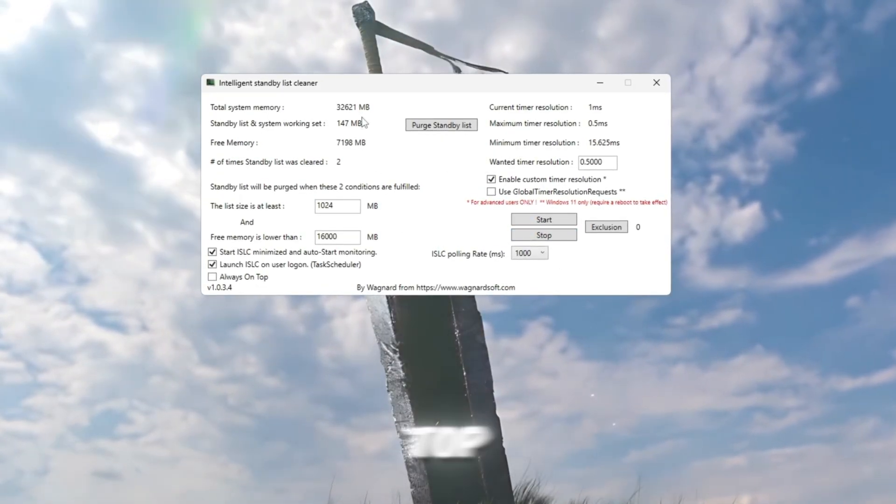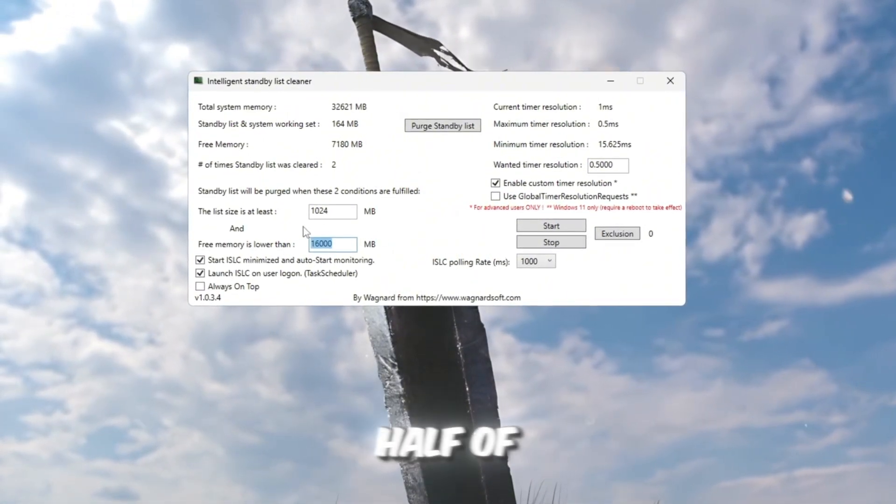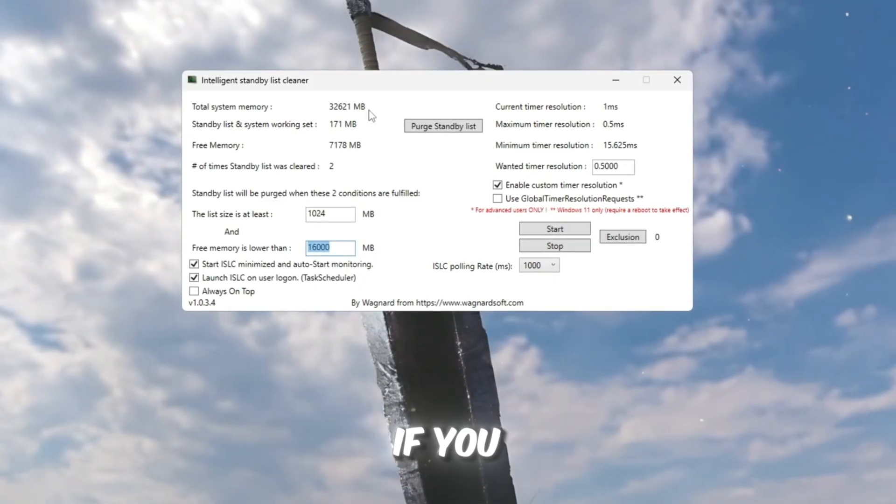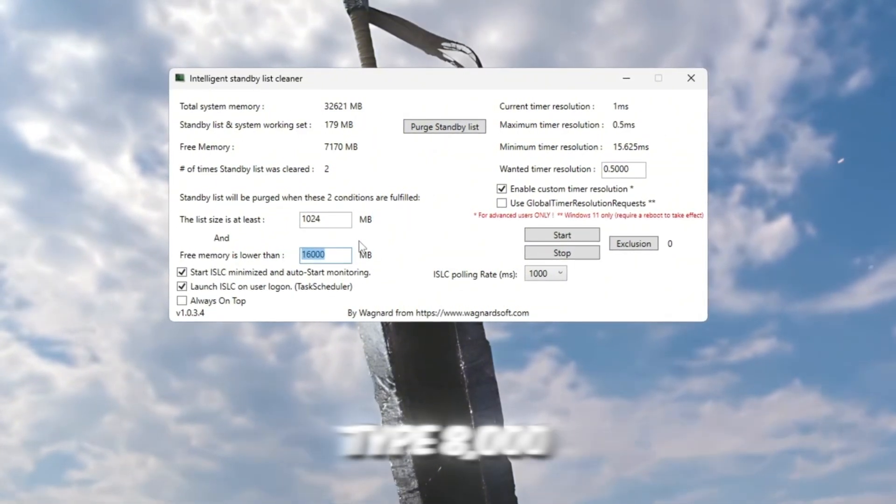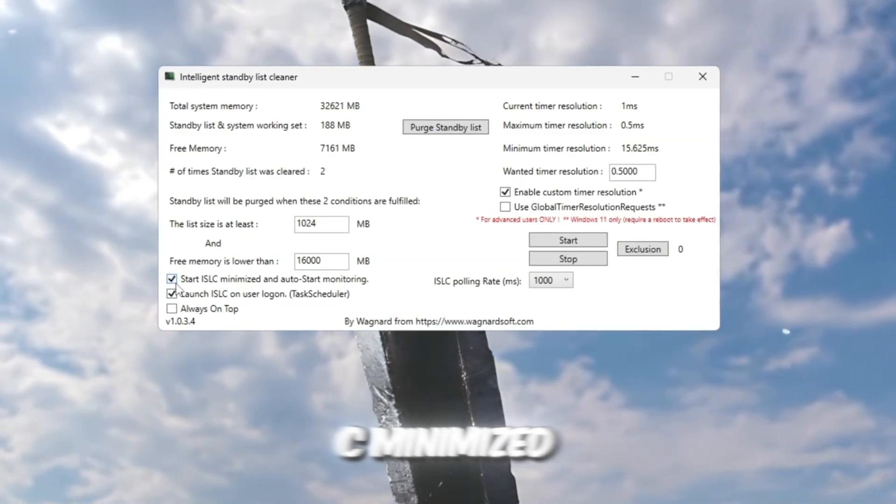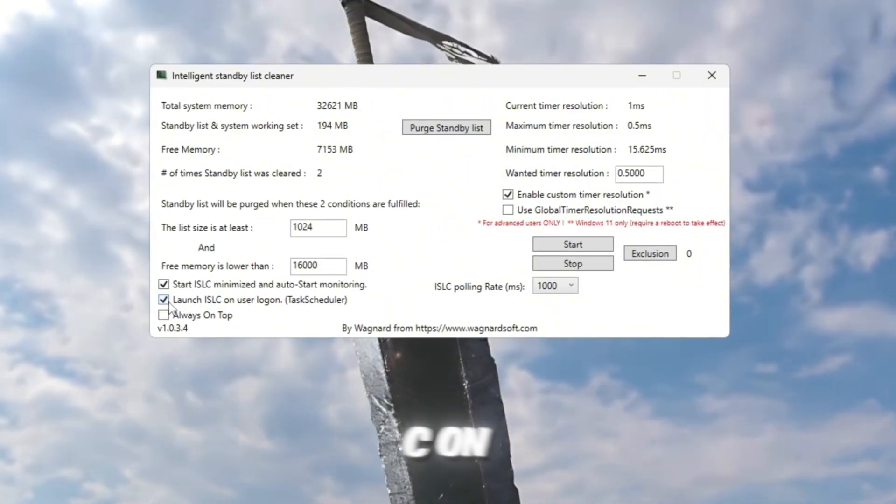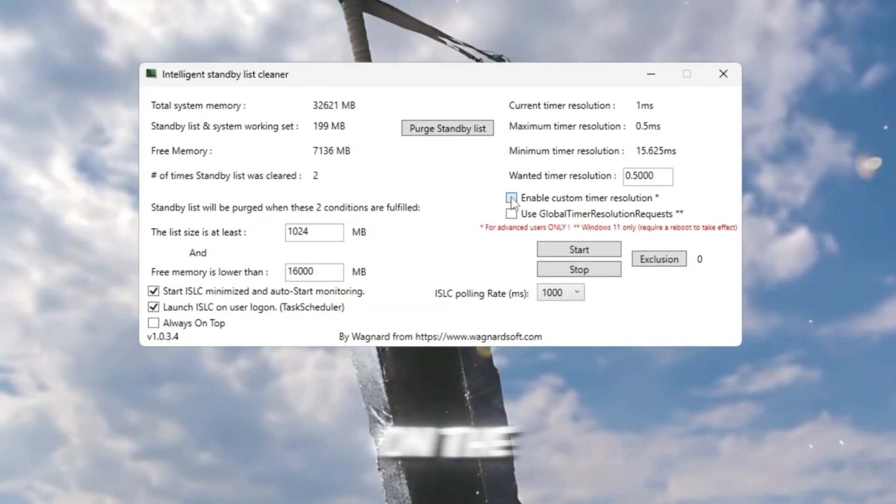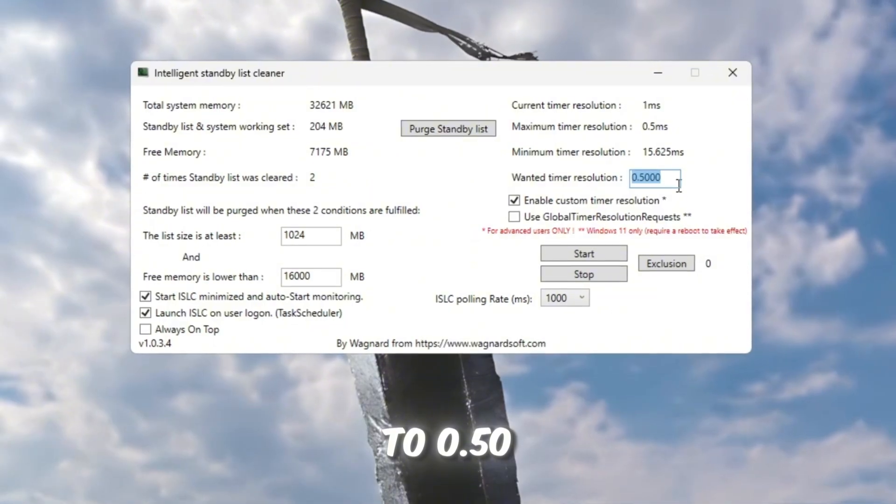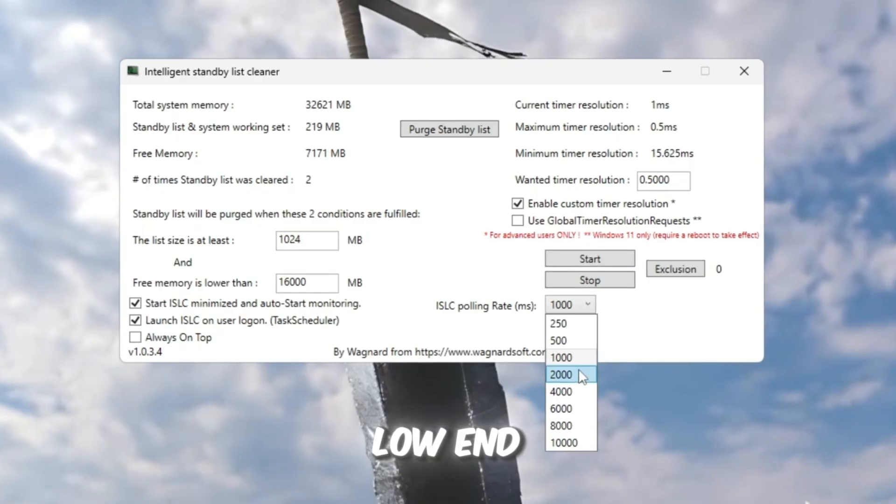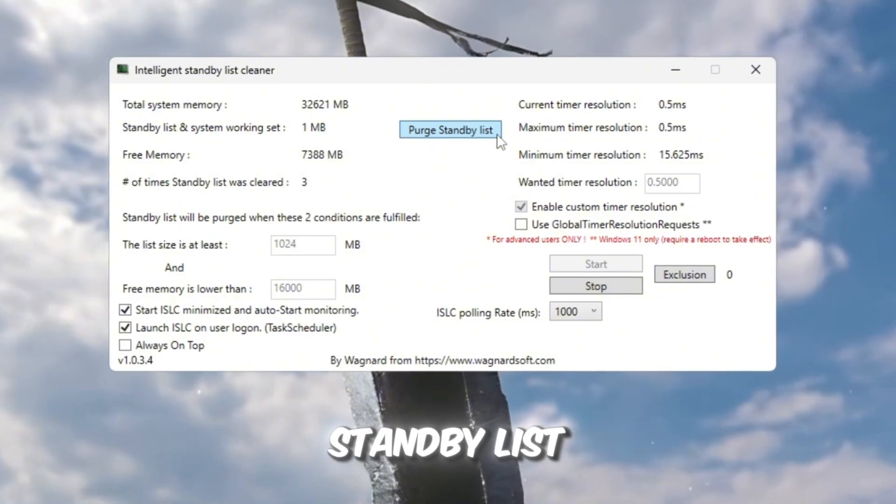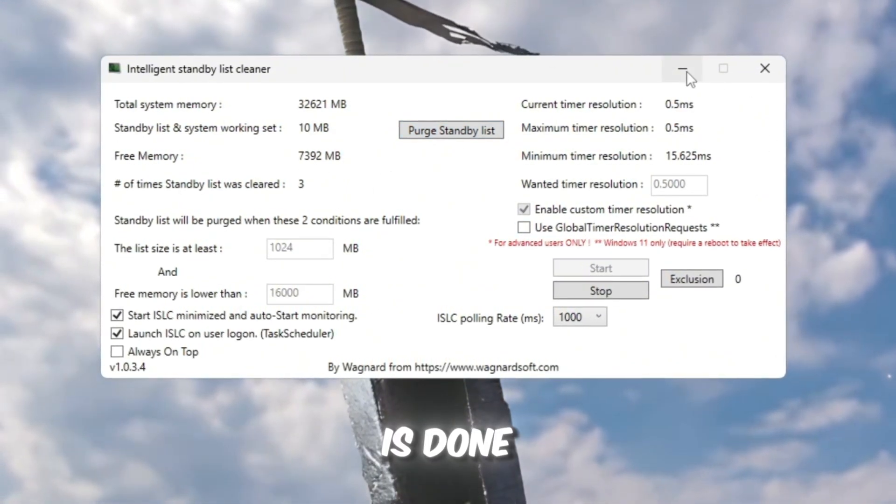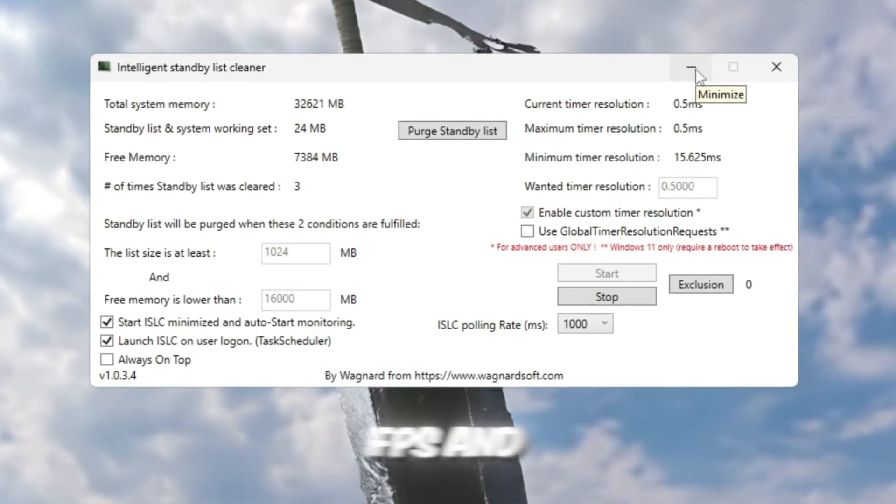At the top, you'll see your total system memory in megabytes. In the box that says Free memory is lower than, type half of your total RAM. For example, if you have 32,000 megabytes RAM, type 16,000. If you have 16,000 megabytes RAM, type 8,000. Then check these two boxes. Start ISLC minimized, so it runs quietly in the background. Launch ISLC on user Logon, so it starts automatically when you turn on your PC. On the right side, enable Timer Resolution and set it to 0.50. Set Polling Rate to 1,000 or 10,000 if your system is low-end. Finally, click Stop Arrow, Start Arrow, Purge Standby List to clean up all unused memory instantly. Once this is done, Roblox will have more free RAM available, meaning faster loading, higher FPS, and smoother gameplay.